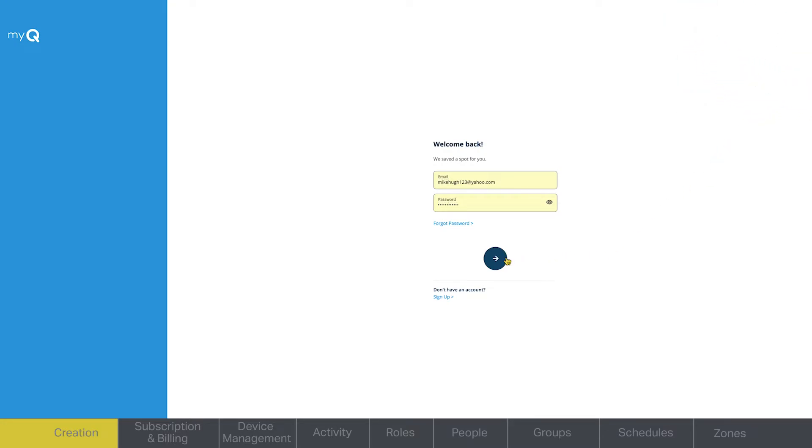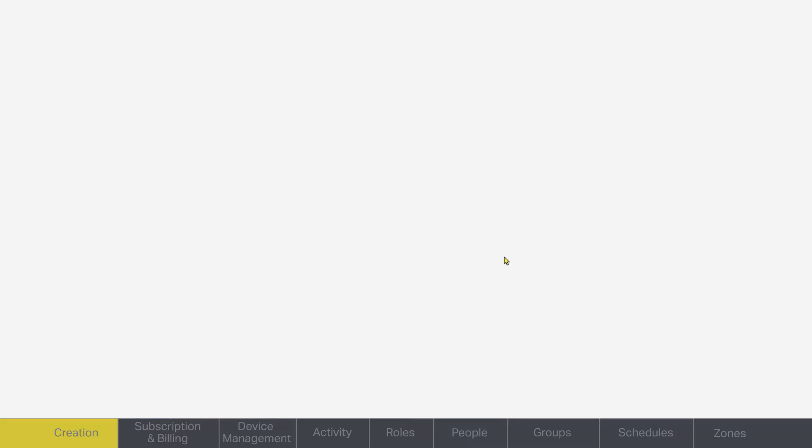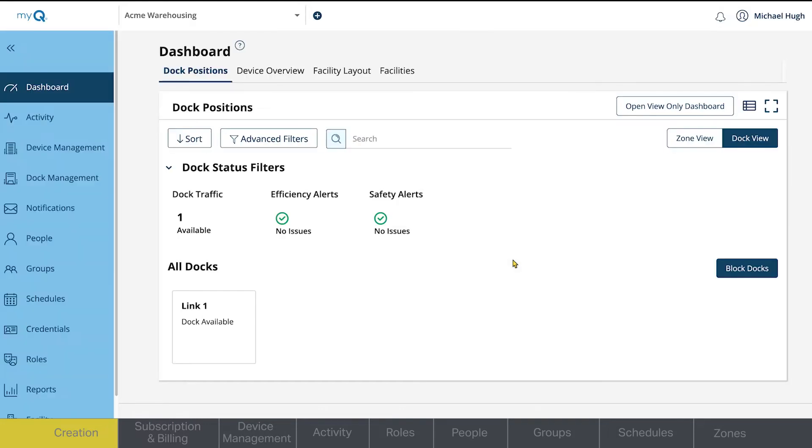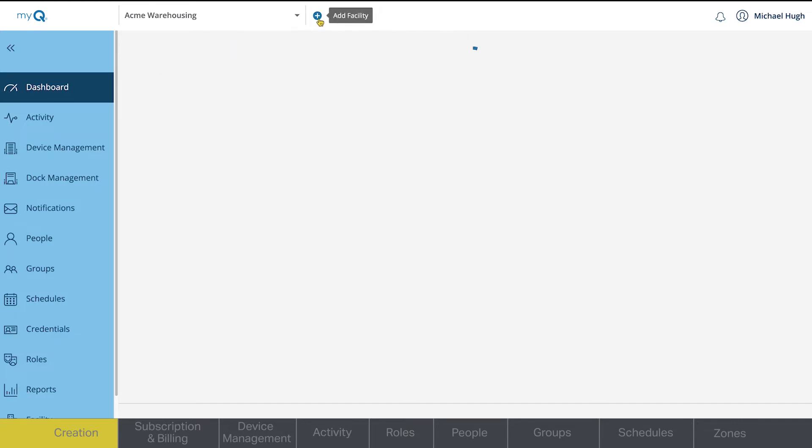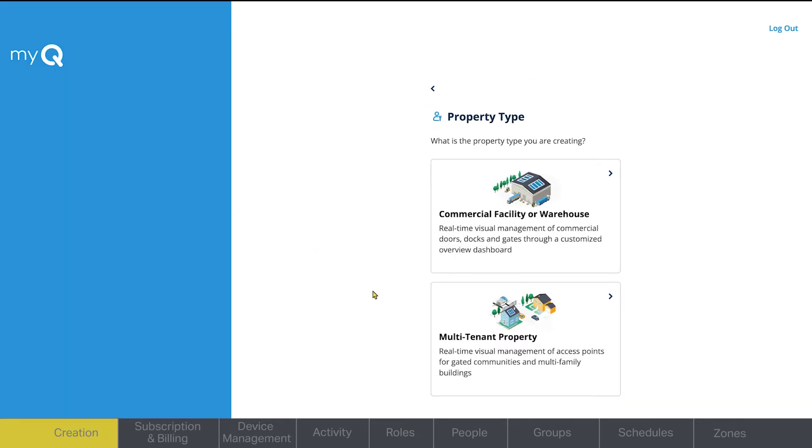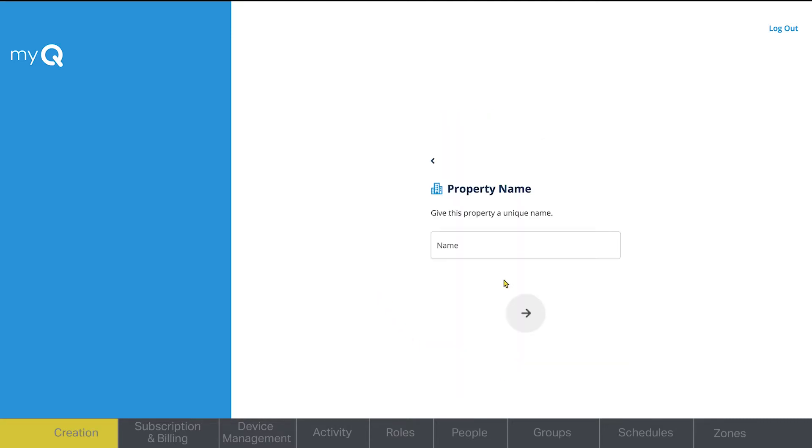Once you've logged into your MyQ Community account, the first thing you need to do is create your property. At the top of the page, select the plus sign to add facility. On the next screen, choose multi-tenant property. Next, name your property.